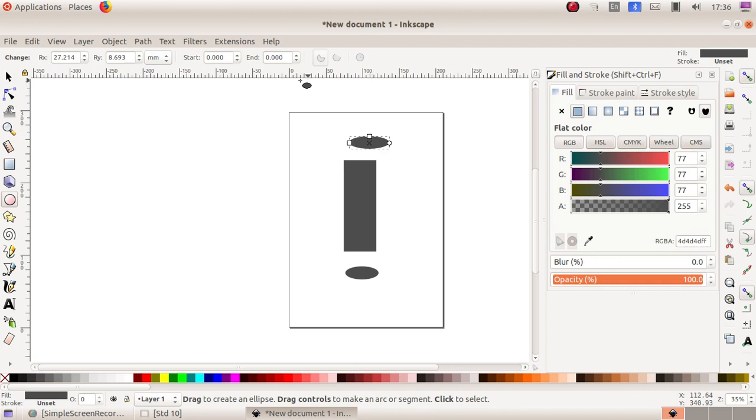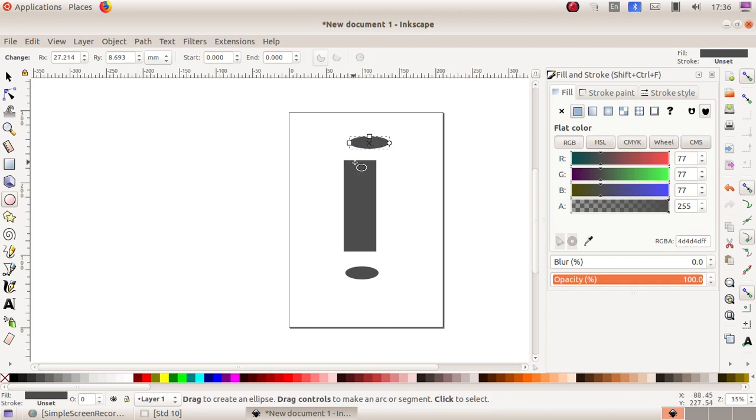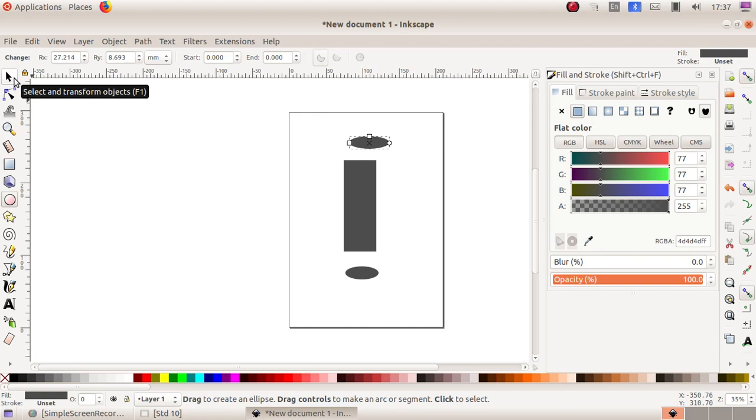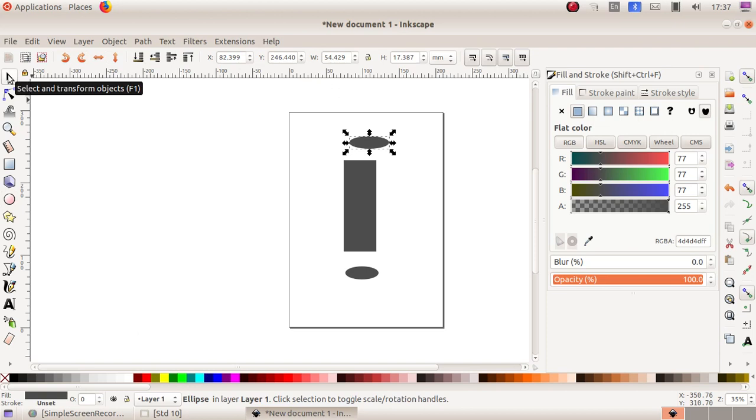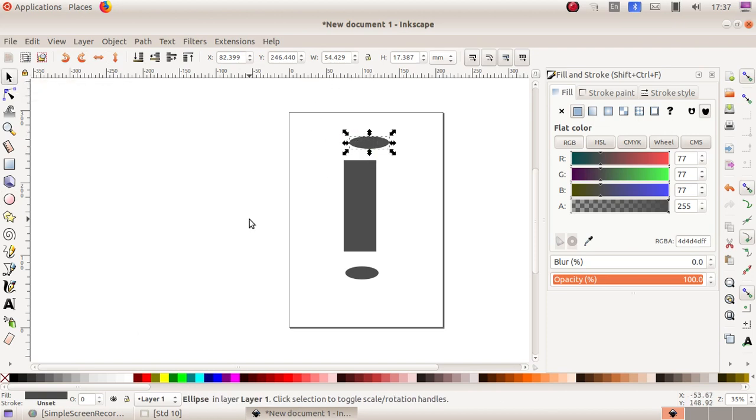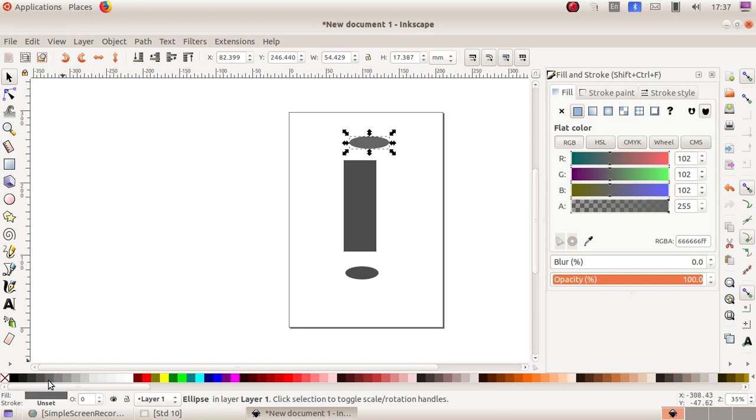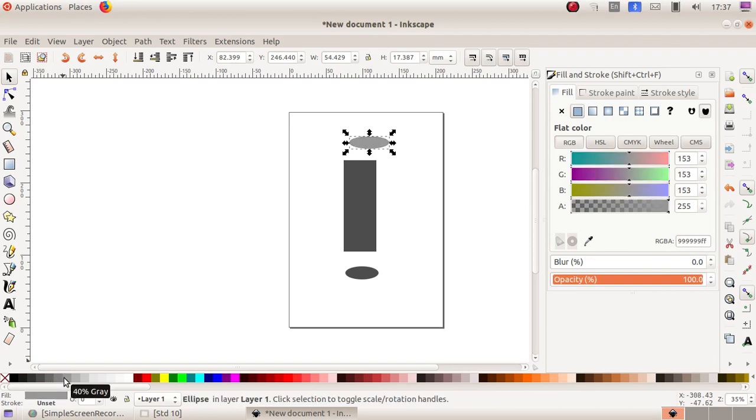As the next step, drag this ellipse and position it here. Choose the first tool, Select and Transform Object. Then change the color to a lighter version so it looks like a cylinder.